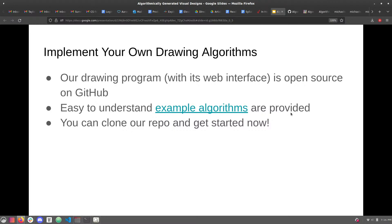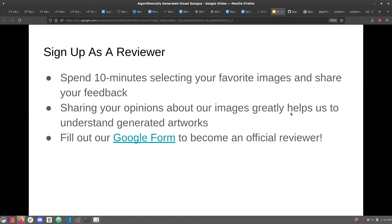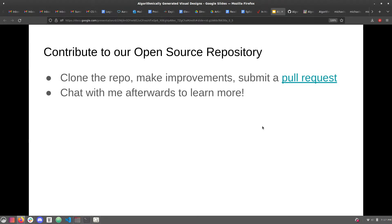Another way to contribute is to review images. I have a group of people who do an assignment where they get ten minutes to select their favorites among image pairs, then fill out a form providing feedback about how we can improve the reviewing process. We're really just at the beginning stages of this. If you're interested, there's a Google form where you can sign up to be a reviewer, or you can just go to the website and review images. You can also submit issues or pull requests, or improve our drawing web interface.